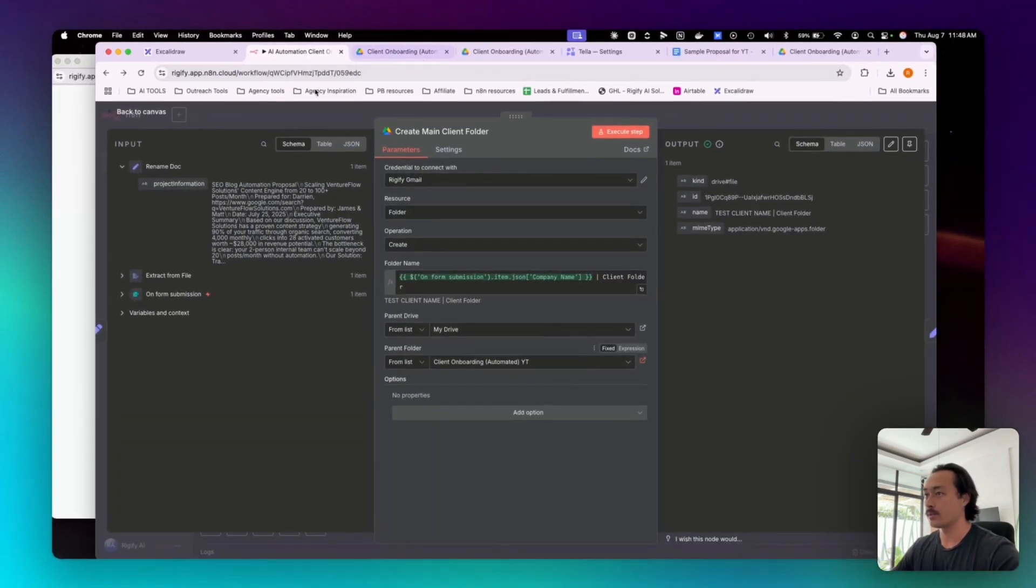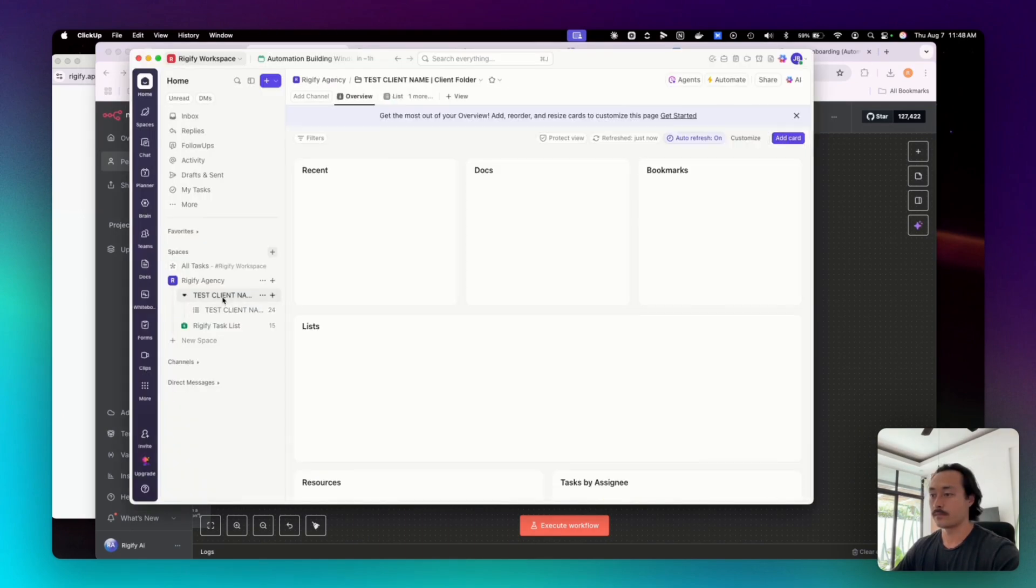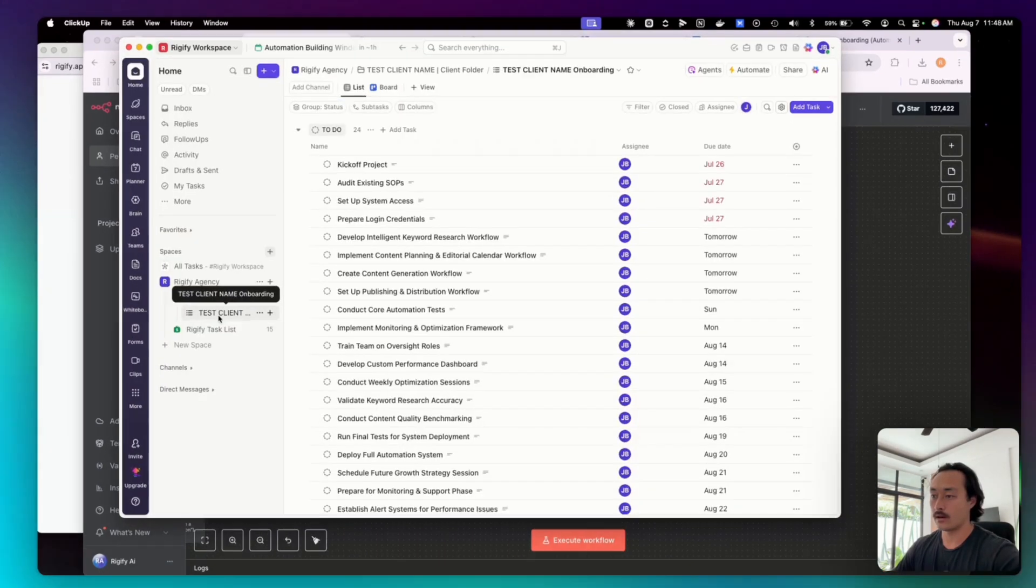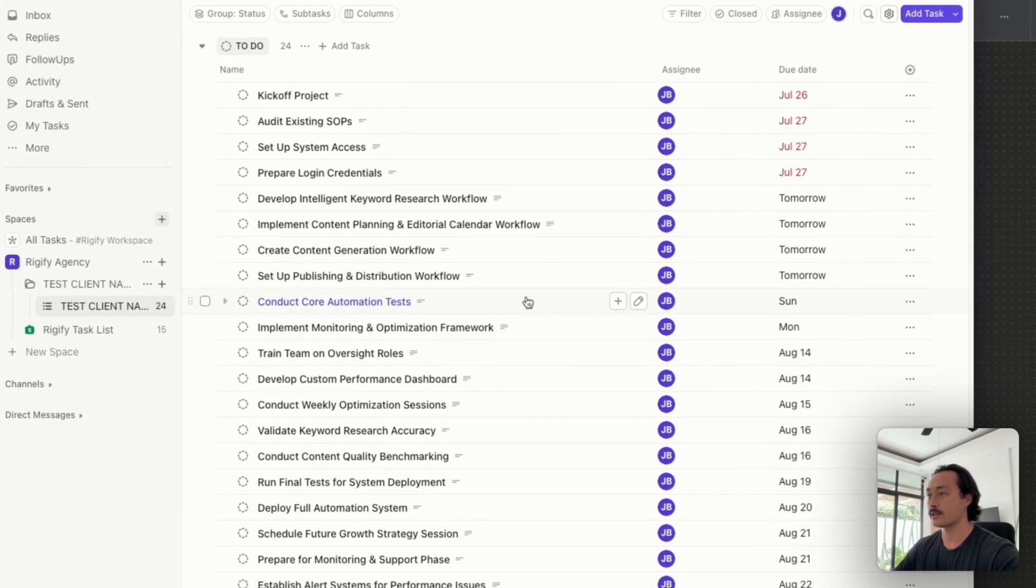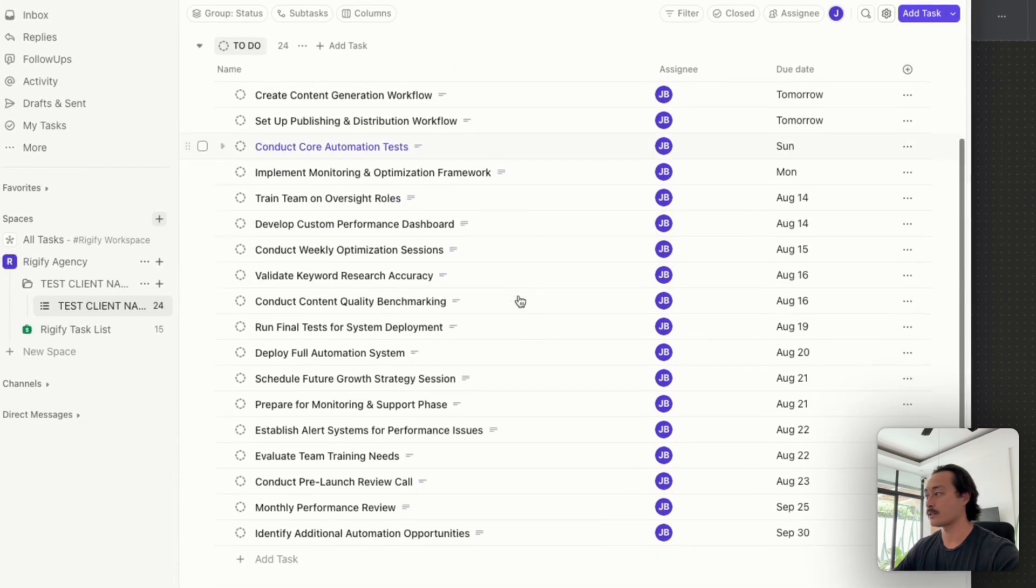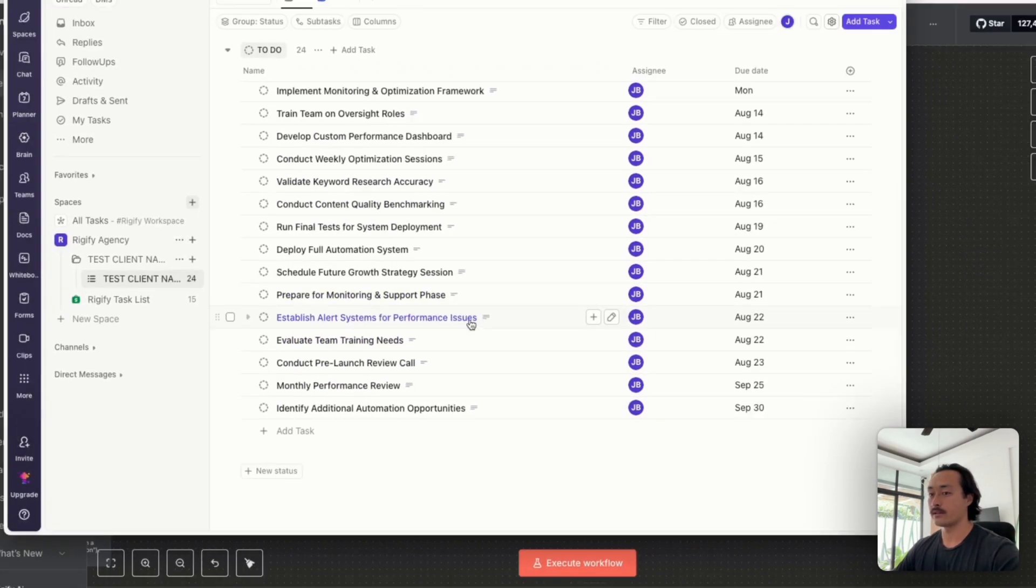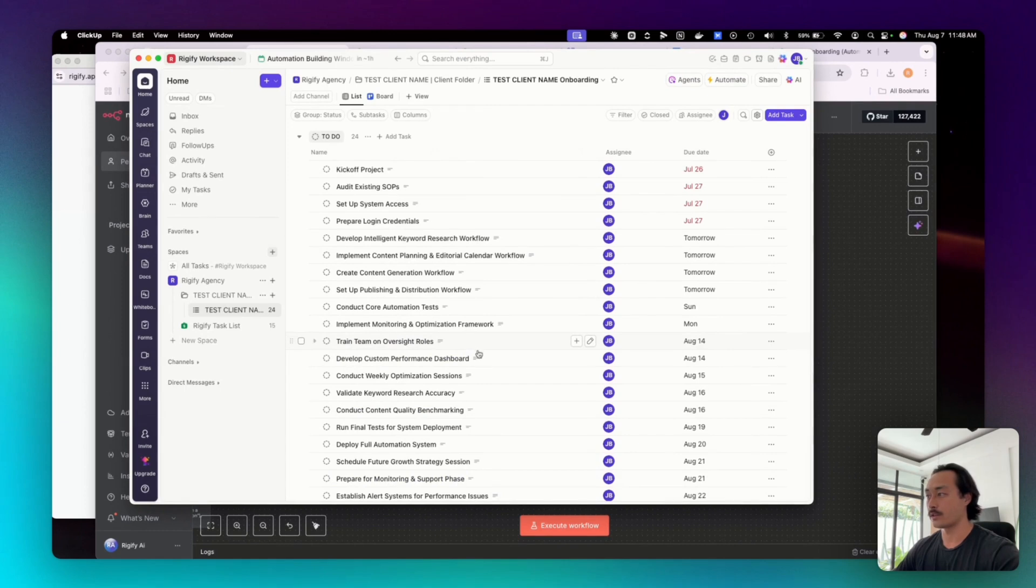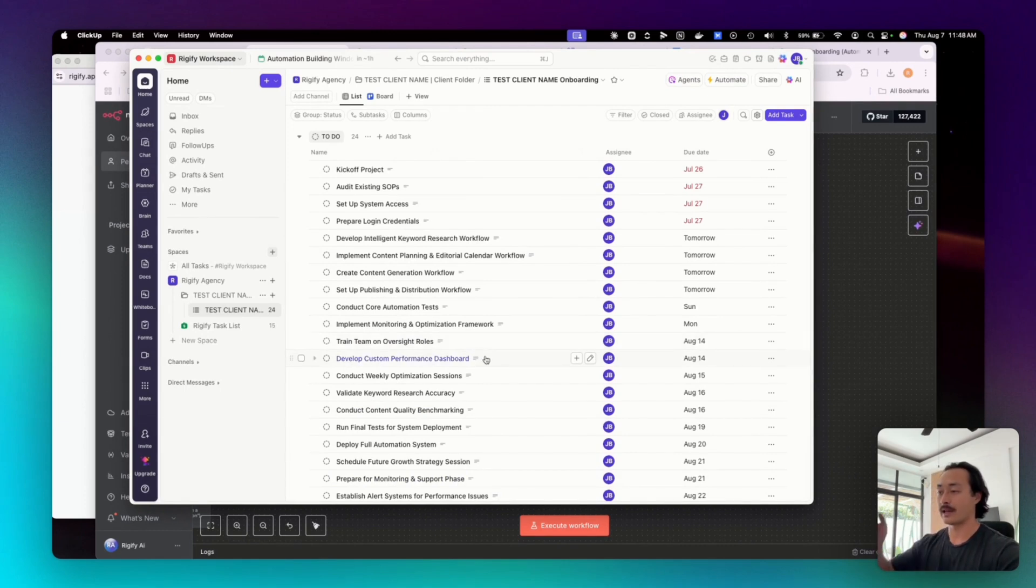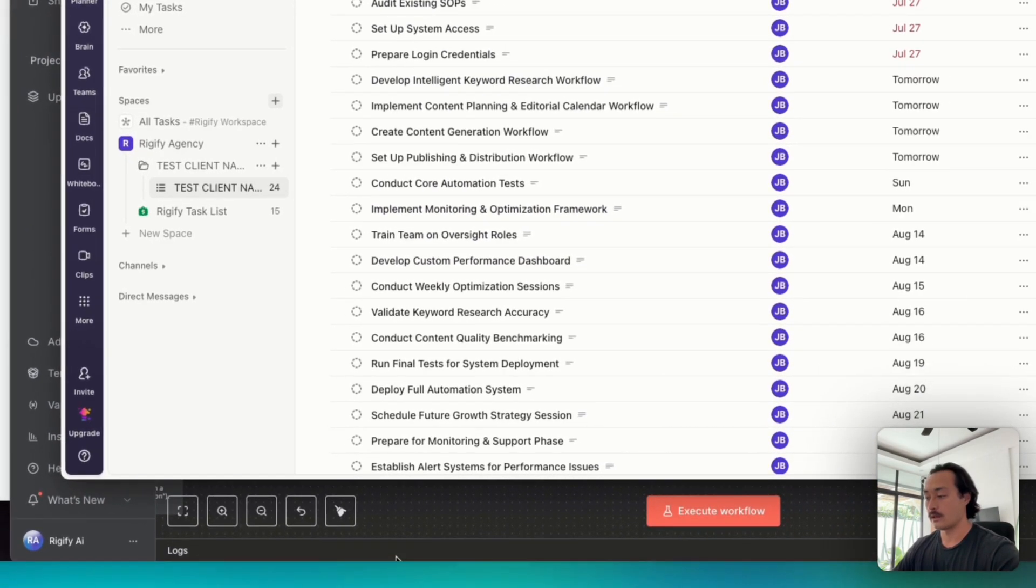And then we'll also be able to see inside of ClickUp as well. And then also we created a list, a task list inside of ClickUp that the client and the agency or yourself would need to be completing in order to get their system or their automation or their service on track to completion.